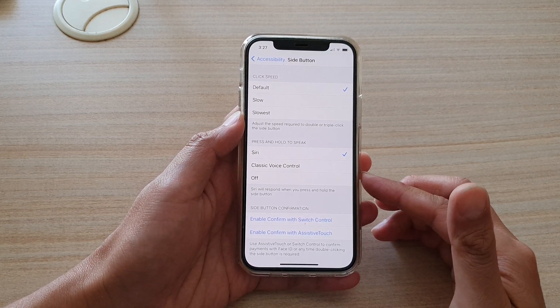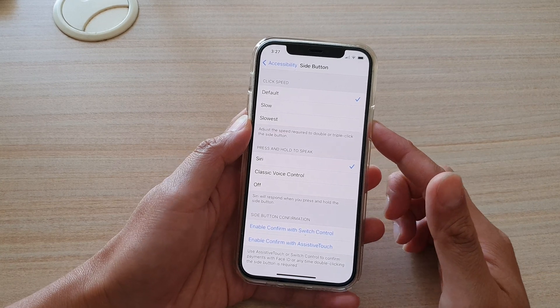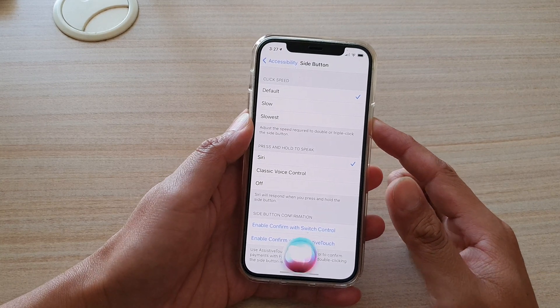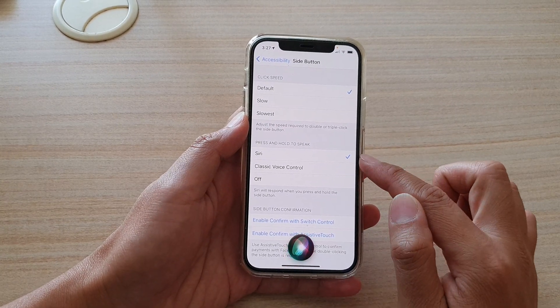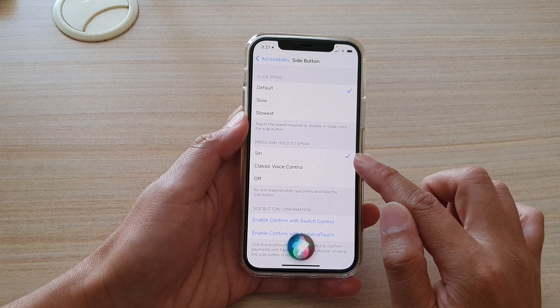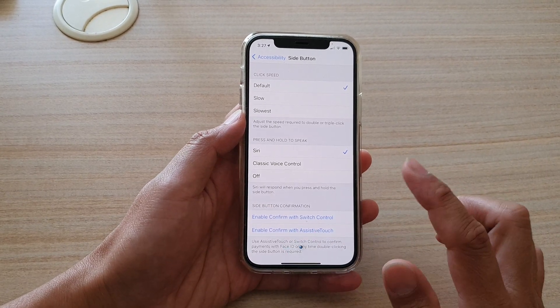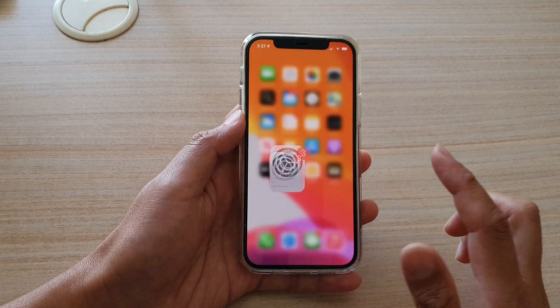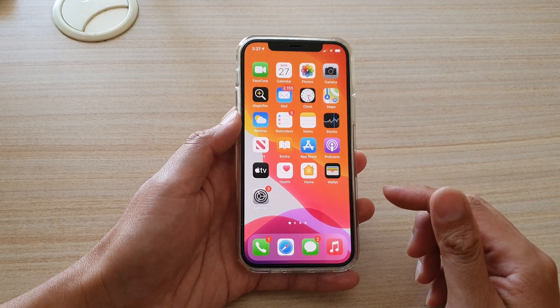Now at the moment, you can see if I press and hold, it will open up Siri because at the moment it is set to Siri. So we're going to see how you can change that.